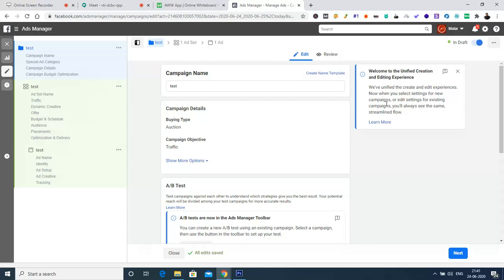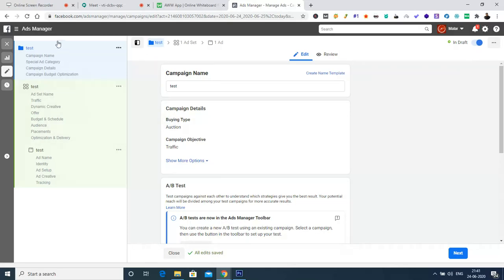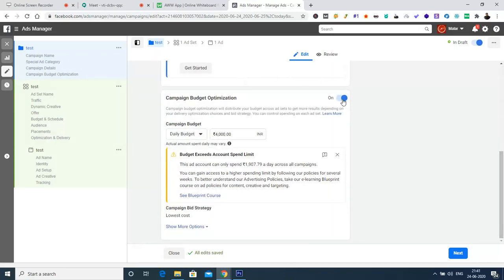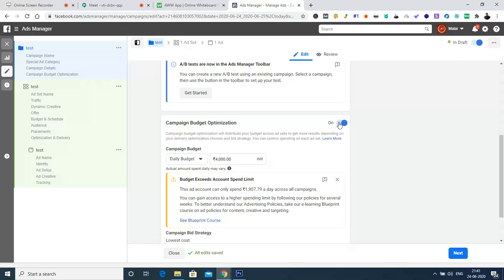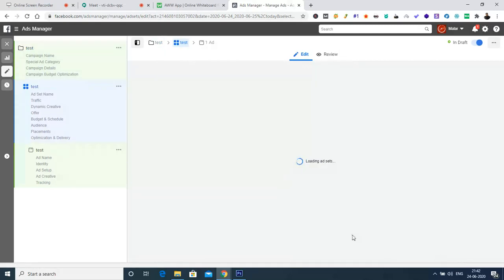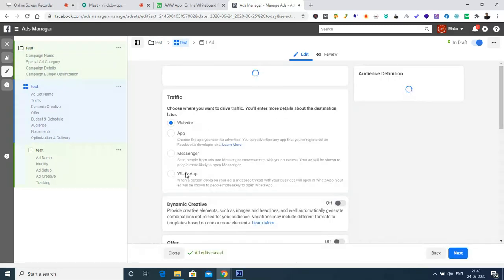So when you select settings for a new campaign or edit settings for existing campaigns, you will always see the same streamlined flow. Let me check whether the website has the WhatsApp option.